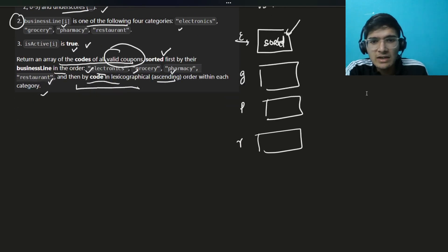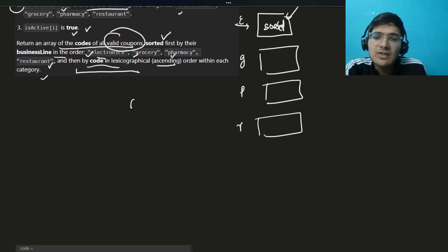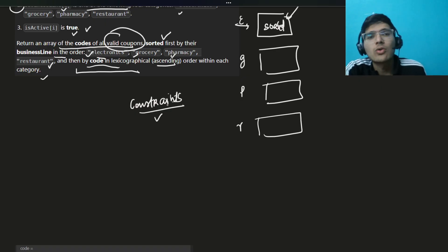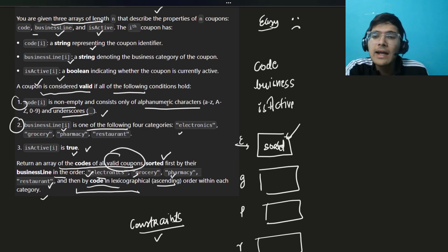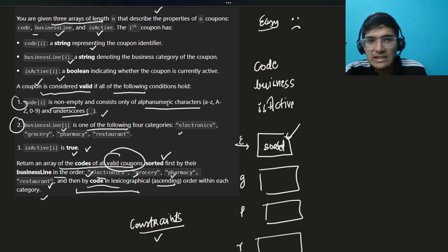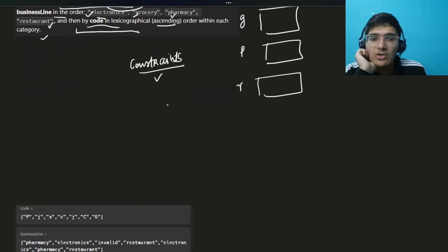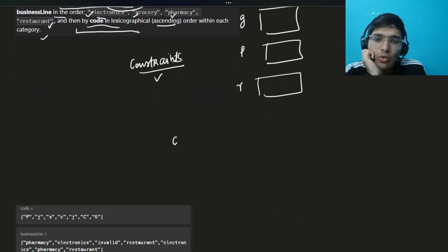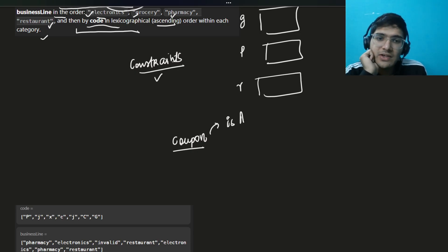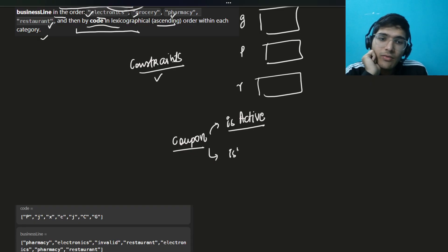After reading this, check the constraints — we don't need to worry about constraints much in easy problems. First, let's identify all valid coupons. For each coupon, we validate three conditions: is active is easy to check directly from the array. Then we write a function is_valid_business and is_valid_code — write clean code because this is the industry standard.